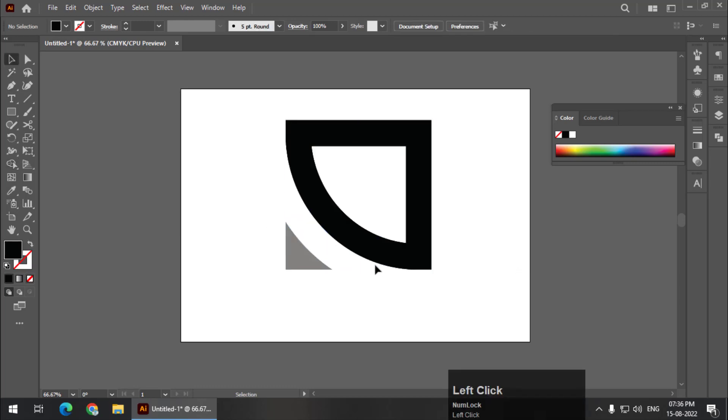It is that easy to create logos in Adobe Illustrator. This is only a concept logo, but you get the idea that we can create different variations of logos using some simple shapes, simple properties, and simple tools.